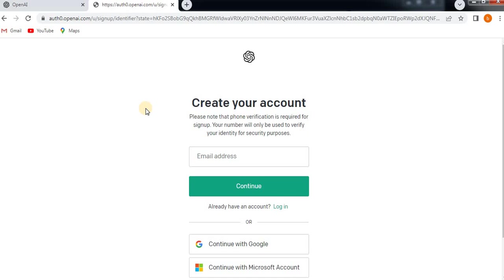It will verify first of all your email address, and then it will ask you for the first name and last name, then phone number, then verification of phone number.